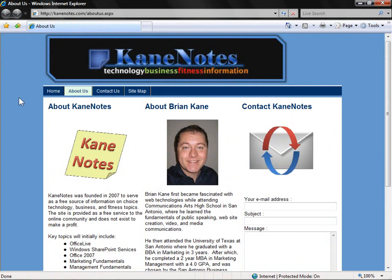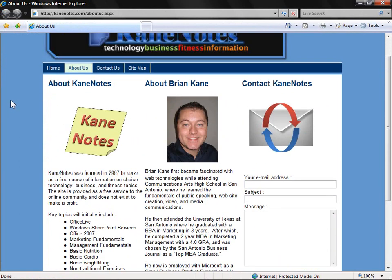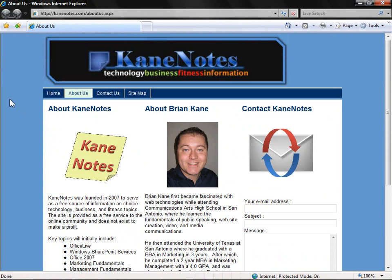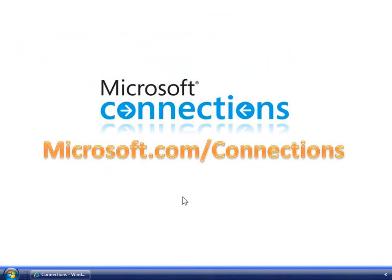Here's what our new About Us page looks like. I hope you've enjoyed today's webcast. We've gone in and shown just how easy it is from the ground up to build a professional site using Office Live Basics, which is completely free. For other great webcasts, audio casts, resources, and information about free live events in your area, visit microsoft.com slash connections.